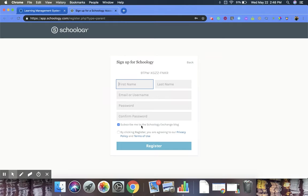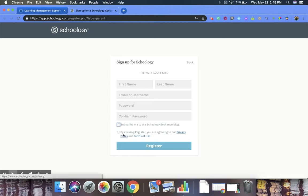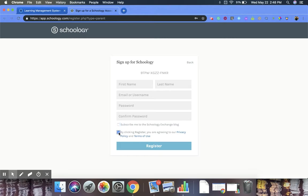And then they have a couple options right here. First one, subscribe me to the Schoology Exchange blog - if they don't want that, they'll want to uncheck it. And then down here, this is just making sure that by registering, they're agreeing to all the policies. So once you have that all figured out, you're going to click Register,